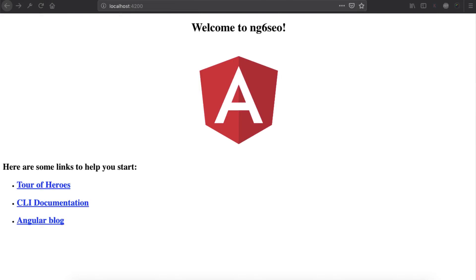Hello guys, welcome to the Angular 6 video tutorial by TechToots. In this video tutorial we are quickly going to learn how to do search engine optimization (SEO) of your Angular app or Angular websites. There are two steps involved: number one, we need to add meta tags inside your Angular 6 app, and in the second step we need to render your application via server-side rendering. Both steps are necessary to make your Angular 6 app SEO friendly.